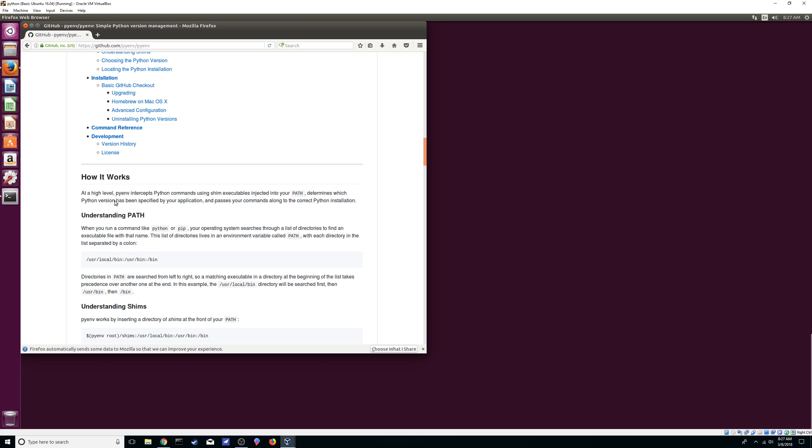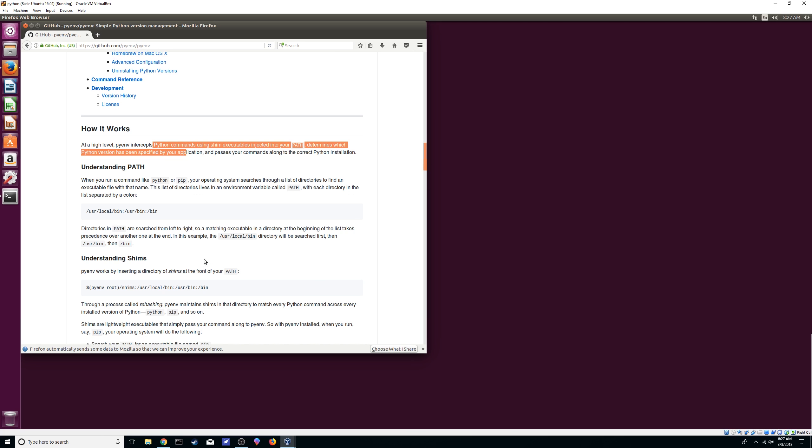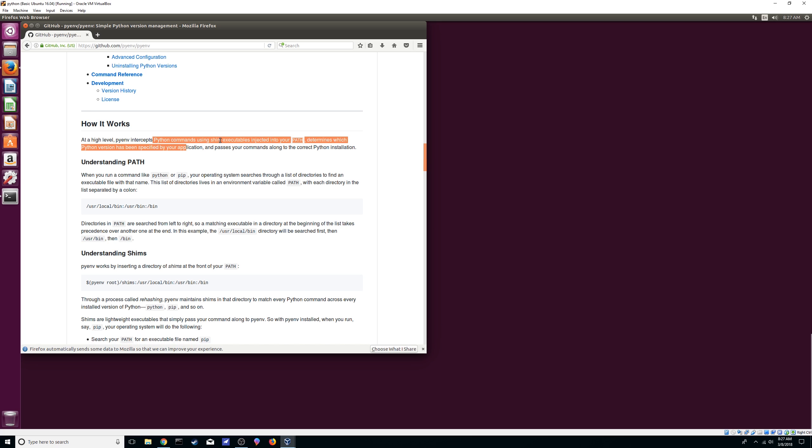It tells you a little bit how it works. In the end it's basically intercepting the python commands like it's saying here using shims, and it just redirects your commands to the right python version. That's basically it. If you want to know more just look up shim executables and you'll know kind of like what happens there.